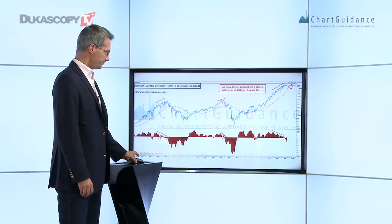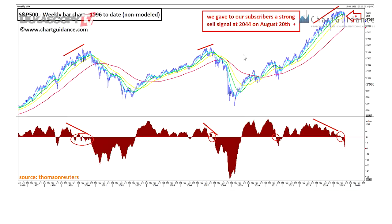First of all, our subscribers got a strong sell signal on August 20th when the SP500 broke the 2044 level. We can see on that first chart that the SP500 had been accumulating a kind of negative divergence, followed by the MACD histogram entering negative territory. That was a very strong pre-negative signal.